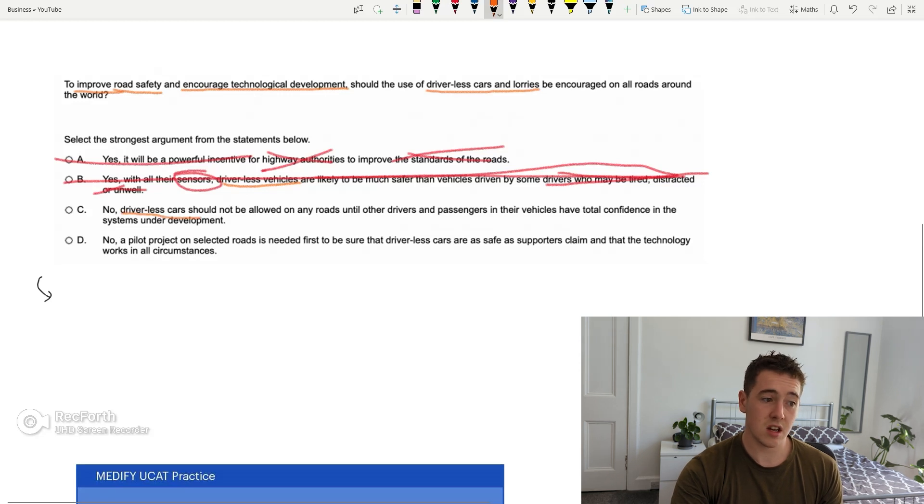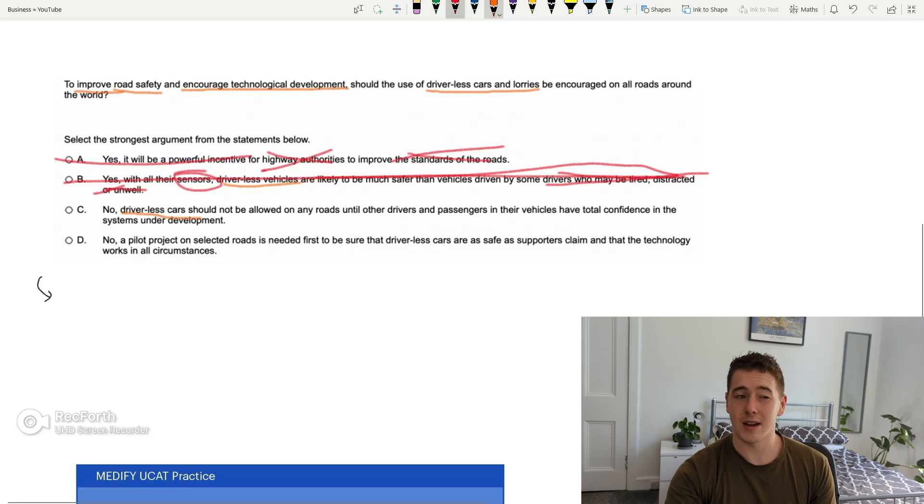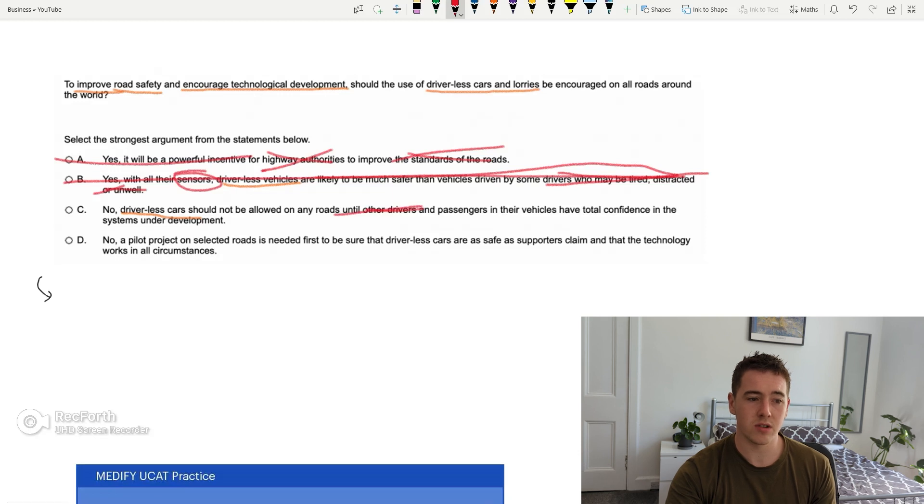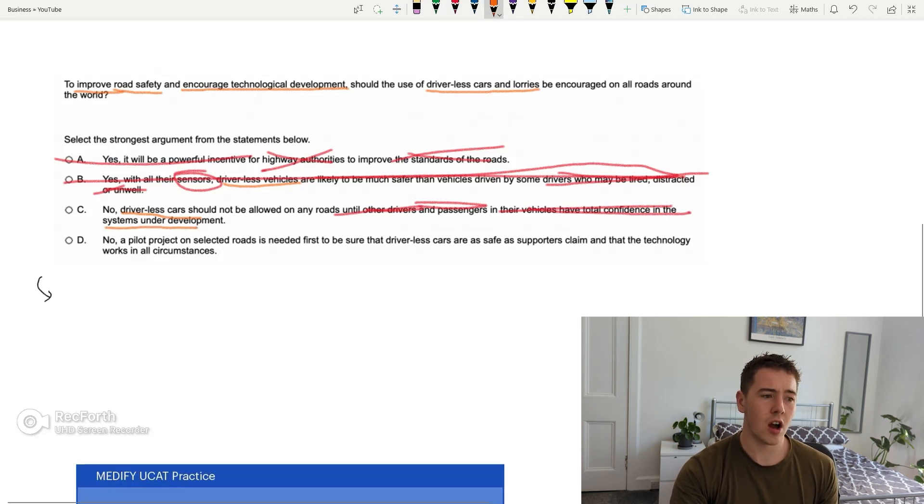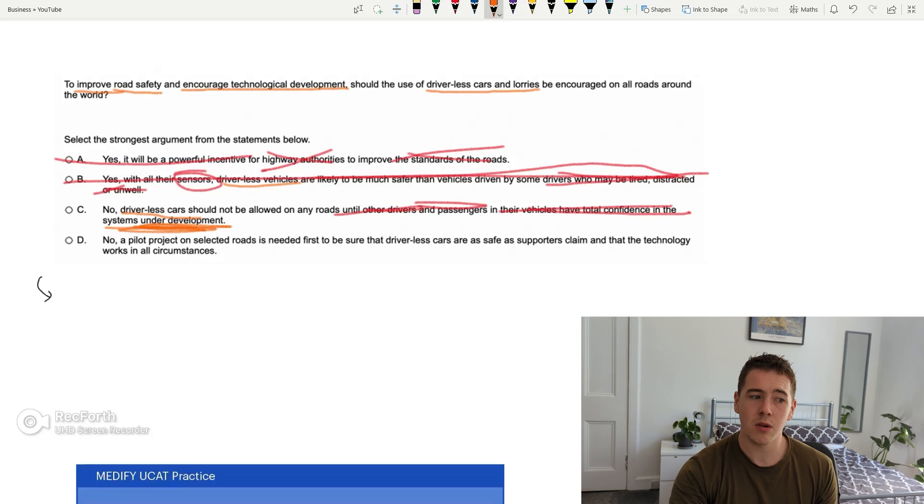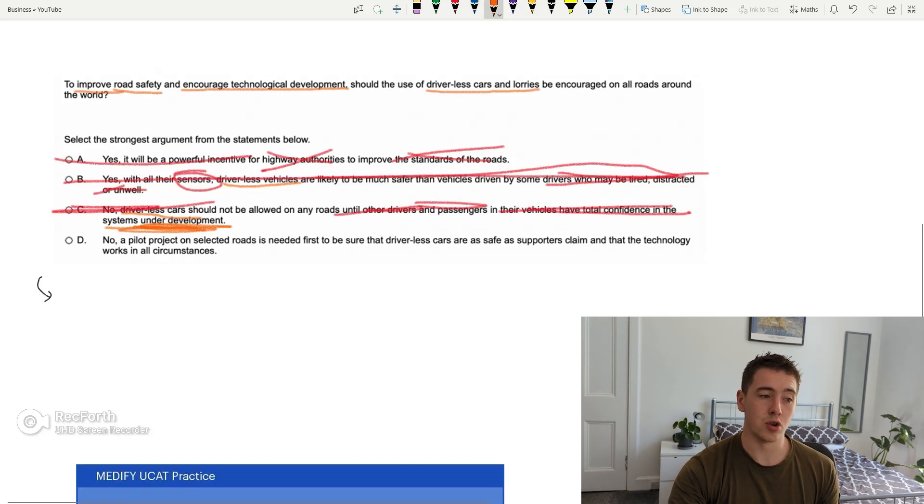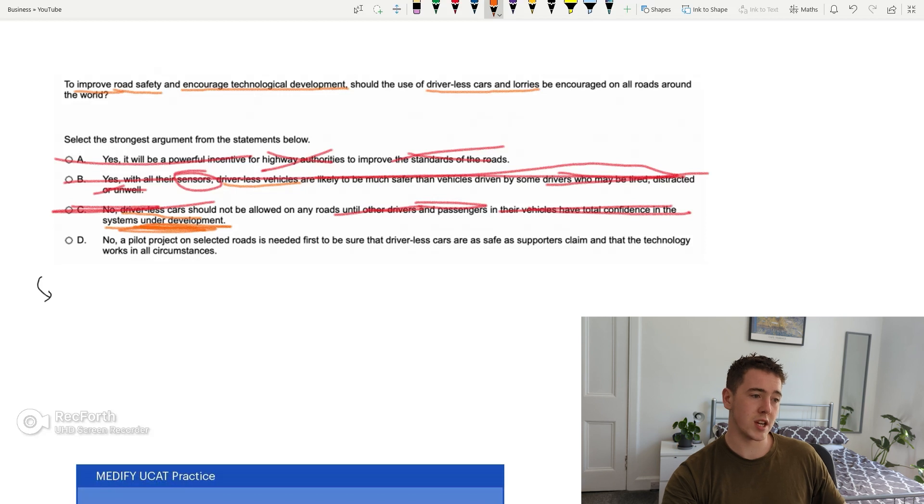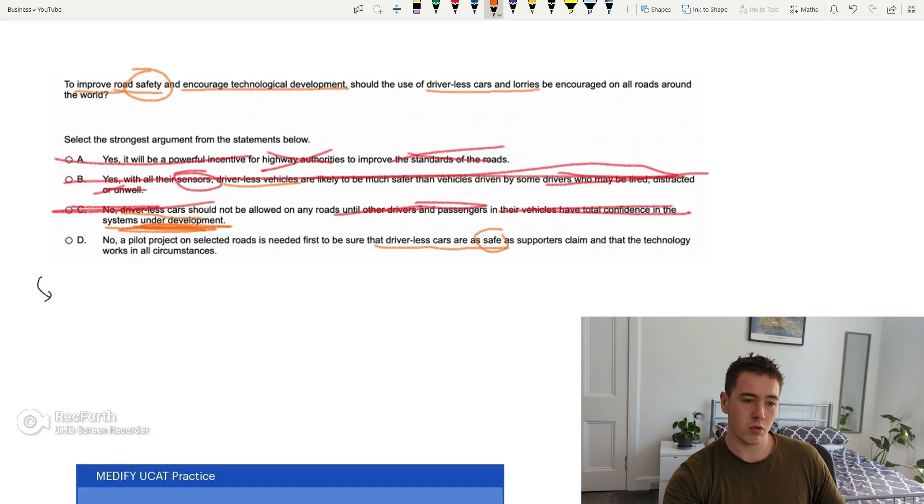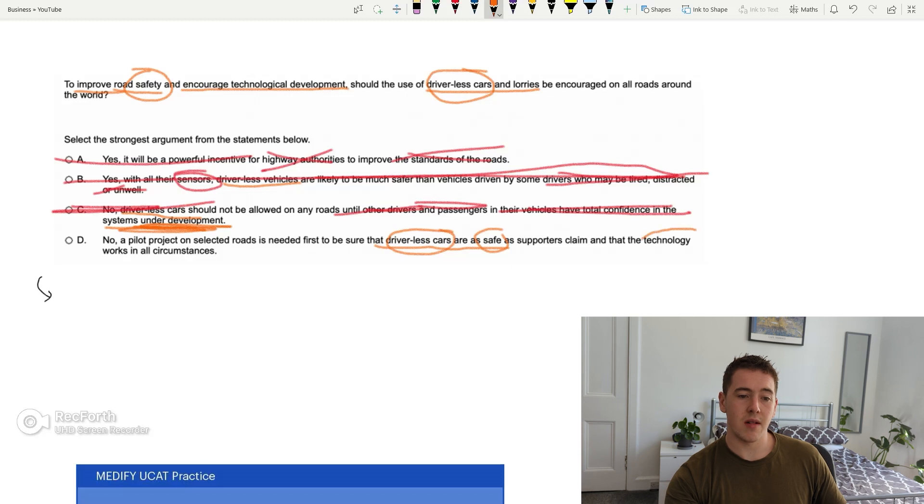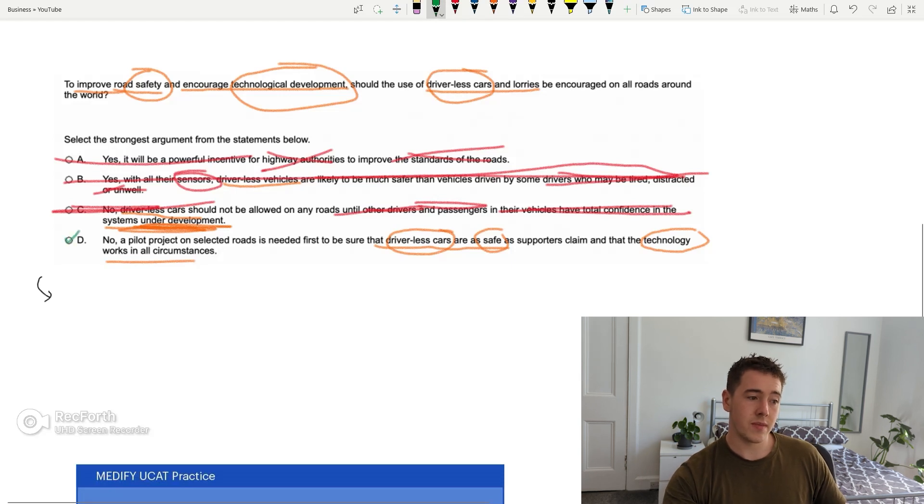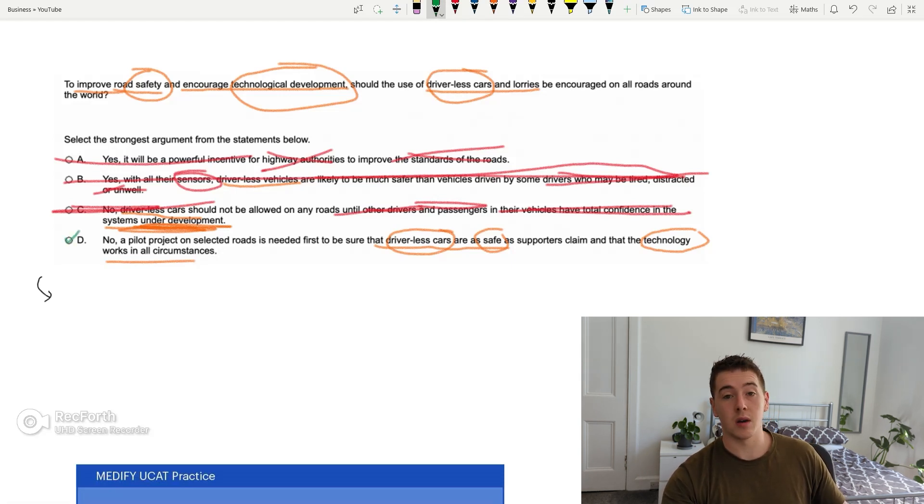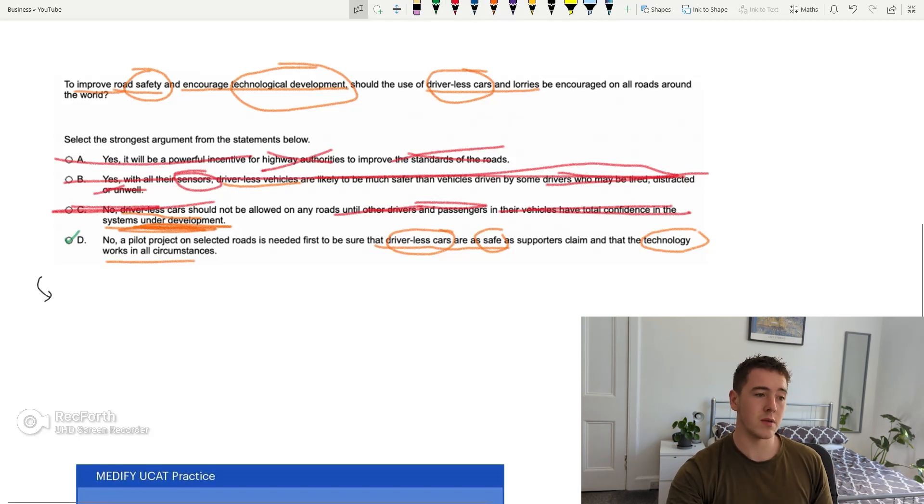No driverless cars should not be allowed on any roads until other drivers and passengers in their vehicles have total confidence in the system under development. So underline the things because this is a fairly compelling answer. Driverless cars, yes, should not be allowed on any roads until other drivers. Again, there's not really any mention of other drivers. Actually, there's not any mention of other drivers in the main thing and passengers. And it's got nothing to do with their confidence in the systems under development. The technological development is kind of there with this bit here. But again, nah, it's not C. And then through process of elimination, I would then assume that D is going to be the answer. Know a pilot project on selected roads is needed first to be sure that driverless cars are safe. So it's talking about road safety. We've got road safety. We've got driverless cars. As supporters claim that the technology works in all circumstances. So then I would say D.